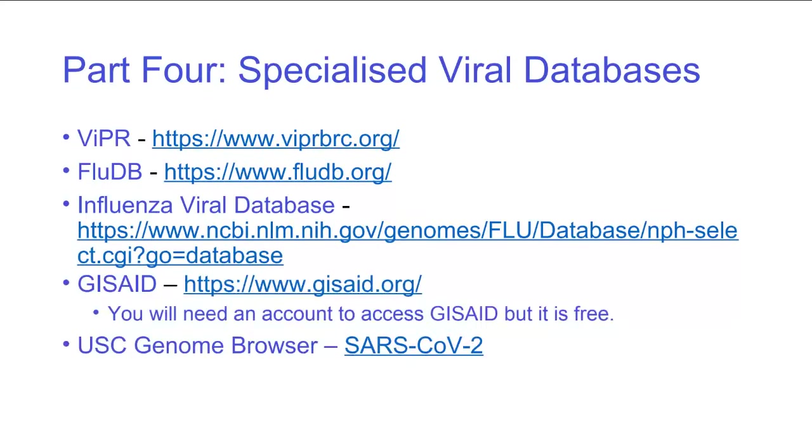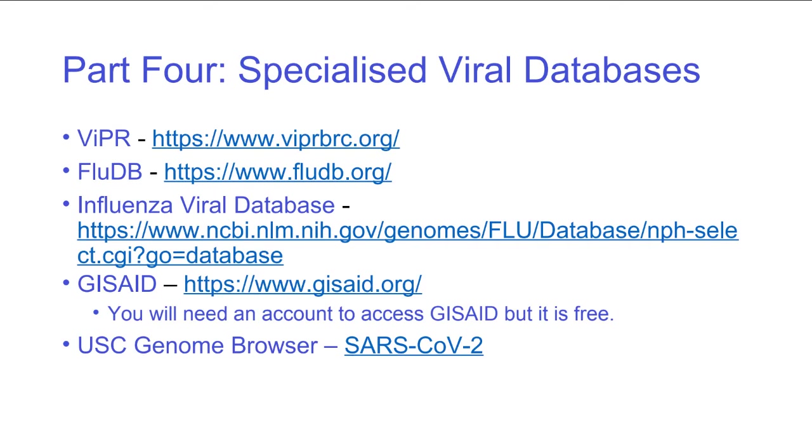What I want to look at is the specialized viral databases that we're going to use for the rest of the module. The good thing about these databases is somebody has gone and curated all of the knowledge for you, so you should have some confidence in the reliability of those databases. I've got Viper, Flu DB, the Influenza viral database of the NCBI, and then I'm going to go to GISAID and the SARS-CoV-2 browser. Let's go to Viper first.